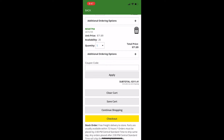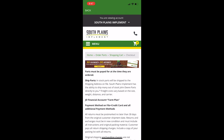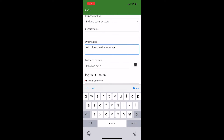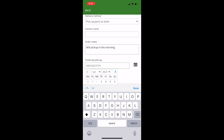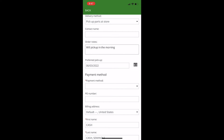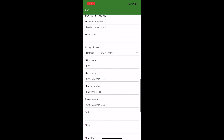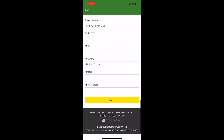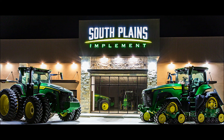From the Checkout screen, you will select your preferred delivery method, enter your name, any order notes you may have, and select the date of pickup by clicking on the calendar icon. Next, you will choose your method of payment for your order. Fill out the remaining billing information under the Payment Methods section, then click Next.